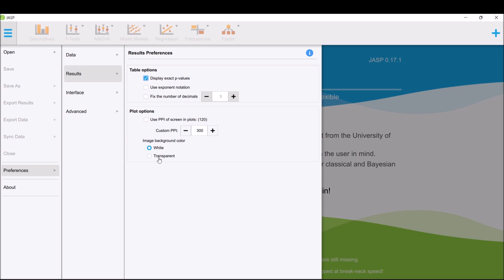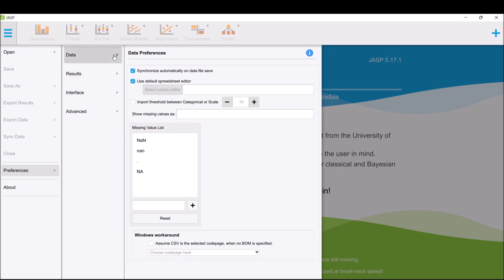For the data settings, the image background is white.